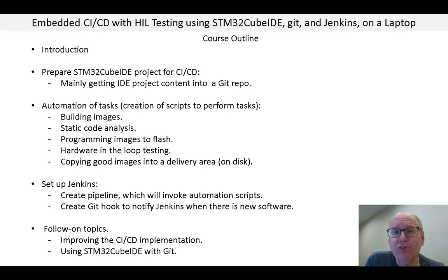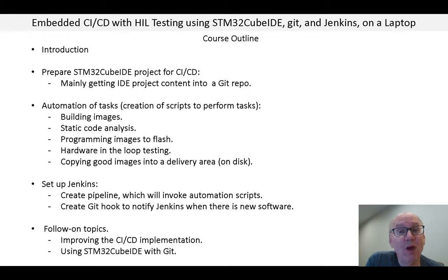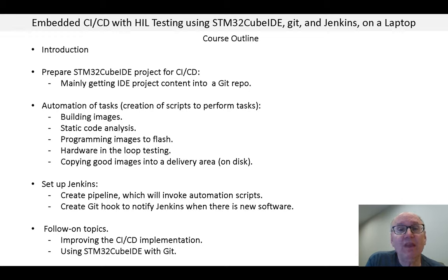Sometimes you hear people say that you can't do CICD with a GUI IDE. Certainly there are some challenges working with the IDE and I'll discuss them, but you can do something that is quite workable.